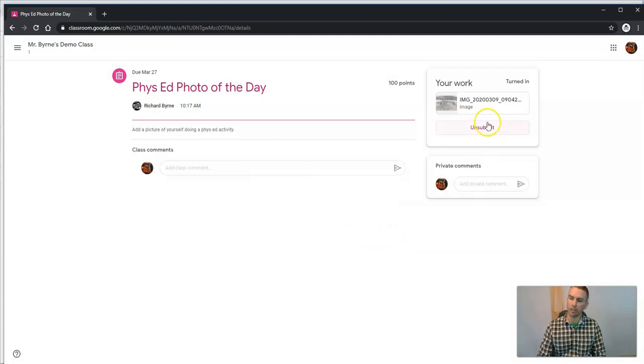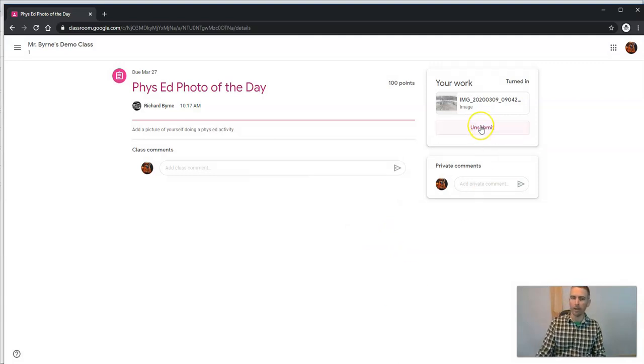Once that's uploaded, we're going to turn this in. Once it's turned in, we'll see we still have the option to unsubmit because Mr. Burns hasn't graded it yet.